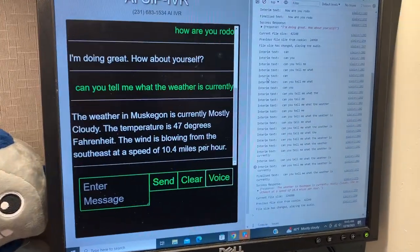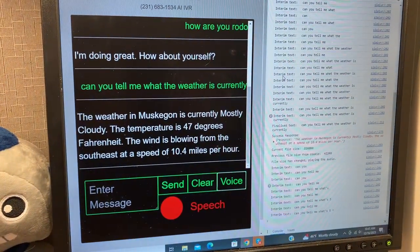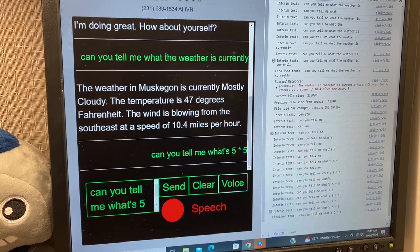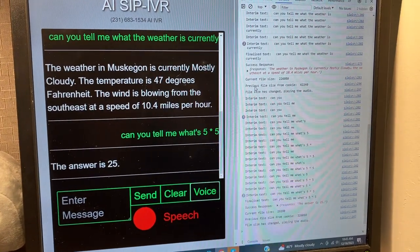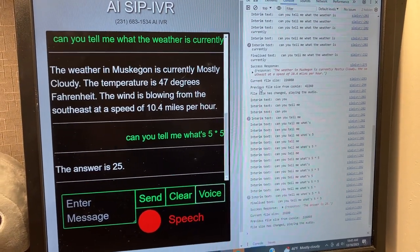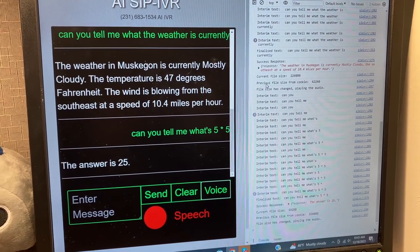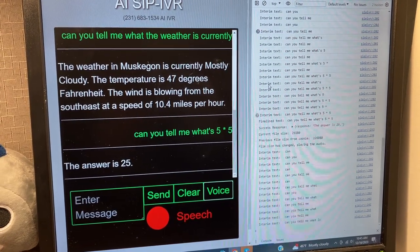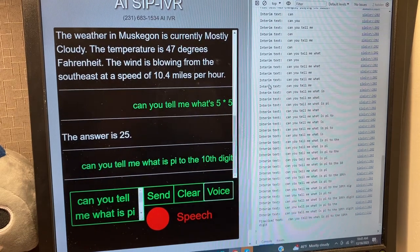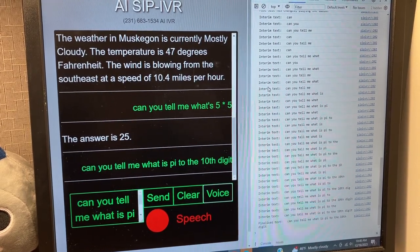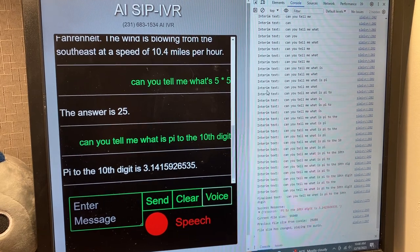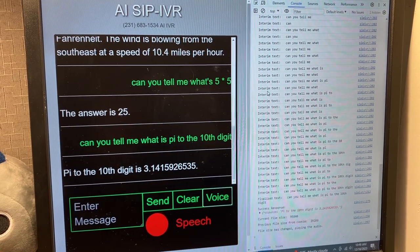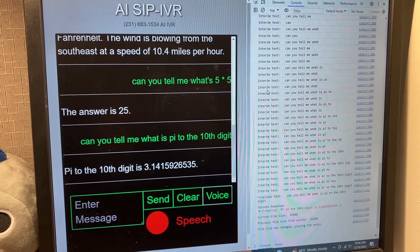Can you tell me what's 5 times 5? The answer is 25. Can you tell me what is pi to the 10th digit? Pi to the 10th digit is 3.1415926535.